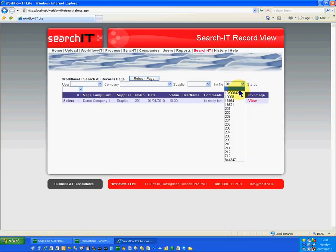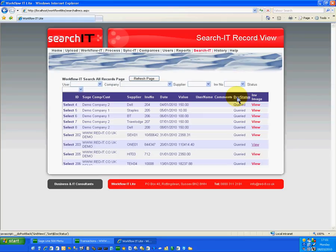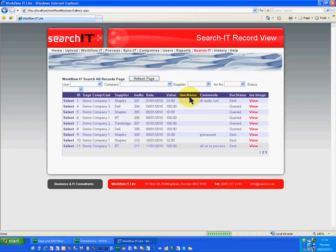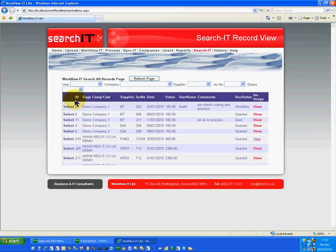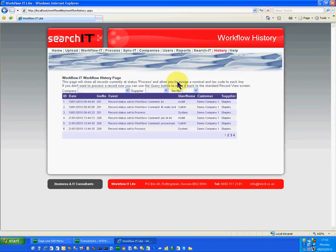In a similar manner I can find everything allocated to a particular user or for a particular supplier. There's a full history within the application so that I can immediately see what has happened to a particular transaction. Invoice number 1008, for instance, has gone through various different inboxes and various different processes before it ended up in Sage, and that is a good audit report that could be used for any purpose.